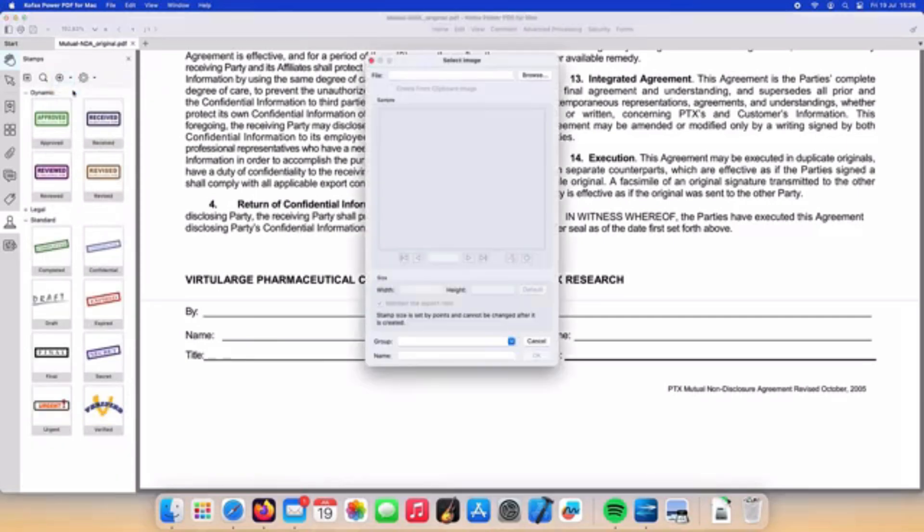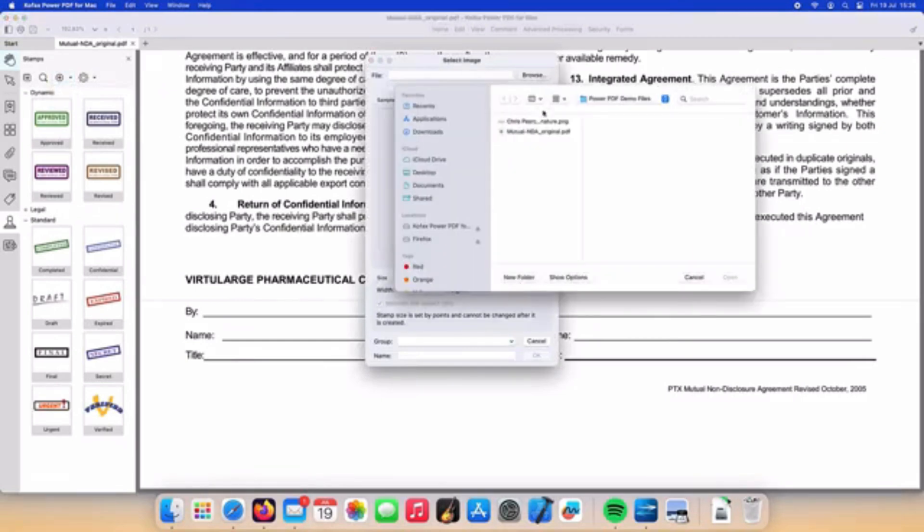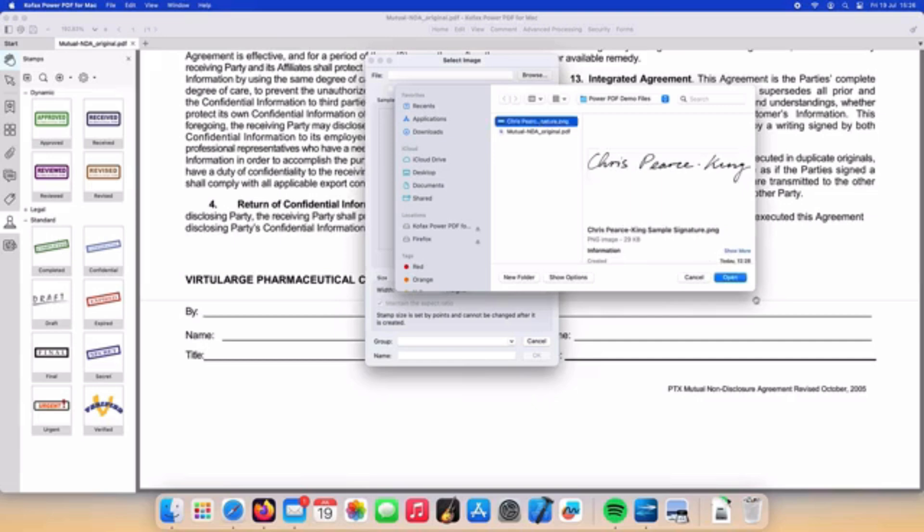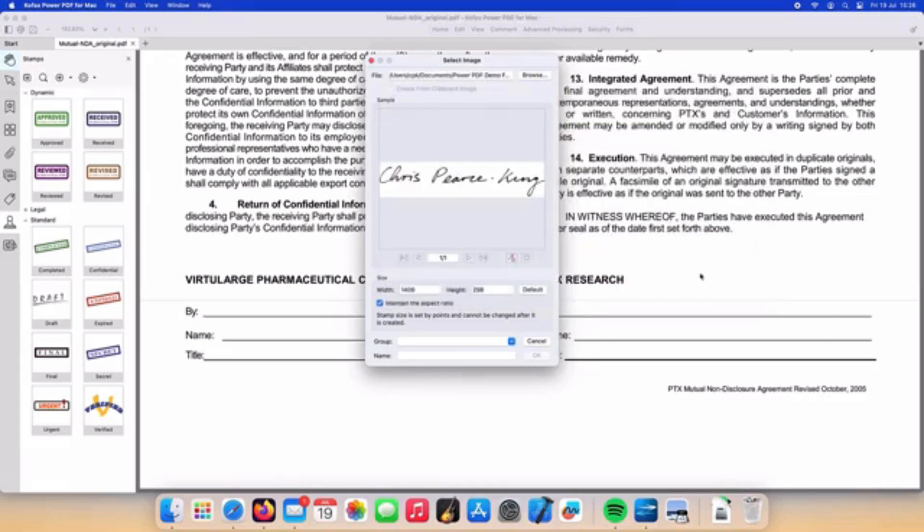Pressing the browse button we can navigate to our signature. Once imported into PowerPDF we can then go ahead and set the transparency to the background color of the signature.